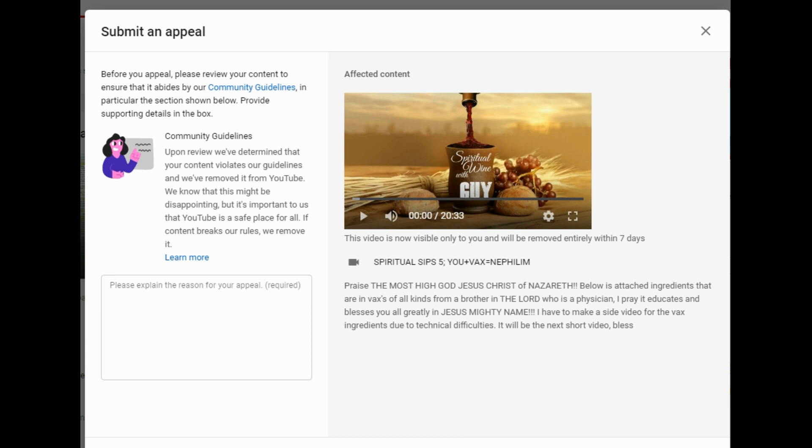So please stay tuned. It's a shame that bringing the truth out and preaching the word of God is frowned upon by YouTube. We knew that this was happening, that this was coming, so it should be no surprise that this type of thing happens.